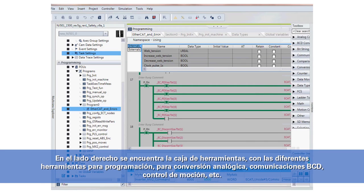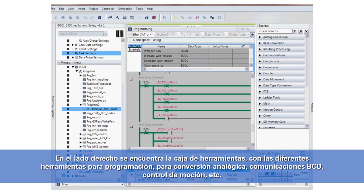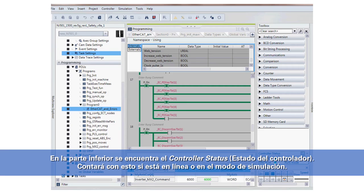On the right-hand side we've got our toolbox. These are the different tools when we're doing programming — for analog conversion, BCD, communications, motion control, etc. And then down here at the bottom we have our controller status, which you'll have if you're online or if you're in simulation mode.